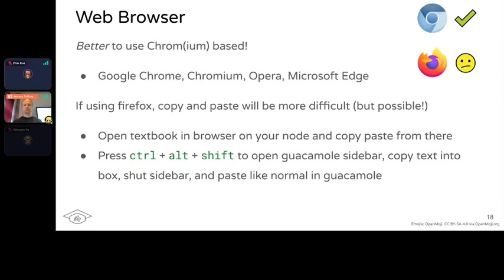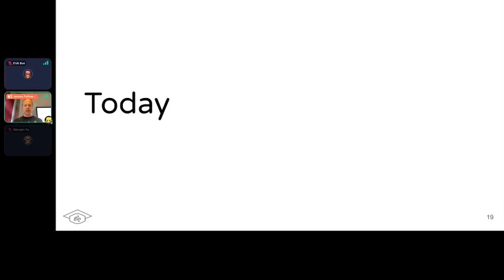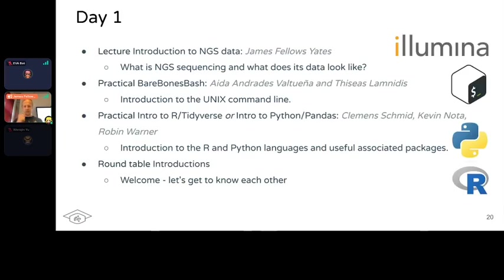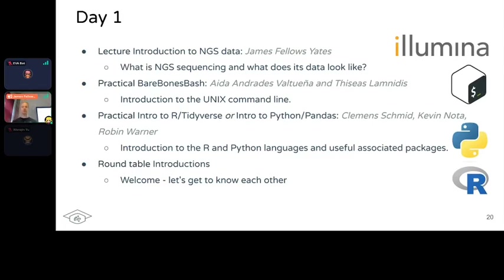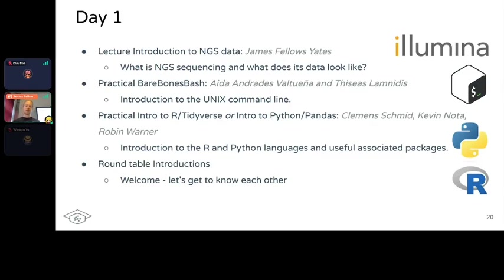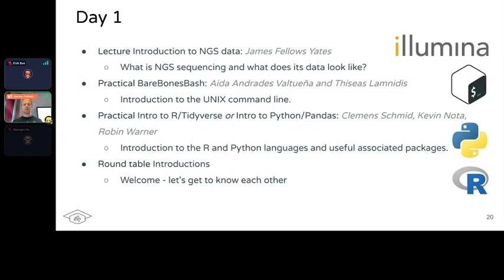Today we will have a lecture from me on an introduction to NGS data - how NGS sequencing works. Then we'll have a practical session on introduction to the Unix command line, very basic but just to get everyone up to speed, which will be by Ater. Then we'll have the first part of a two-part session on introduction to R and Tidyverse, or if you're familiar with it already, Python and Pandas. That will be hosted by Clemens for R, and myself as backup, then Kevin and Robin. Finally, we'll have some roundtable introductions with myself and Tina - an open, informal thing at the end.